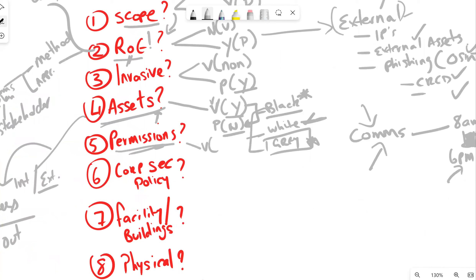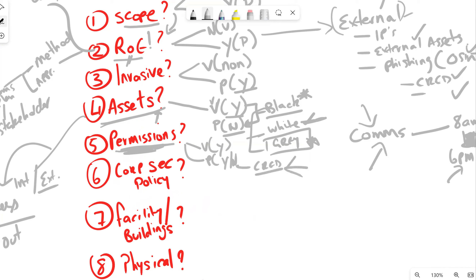Next: permissions. For a vulnerability assessment — yes, we need permissions. For a pen test — yes and no. For web application assessments, for example, credentials will need to be supplied so we can test the application's functions, features, roles, and users. So yes for vulnerability assessment; yes and no for pen test, sometimes they go hand in hand.